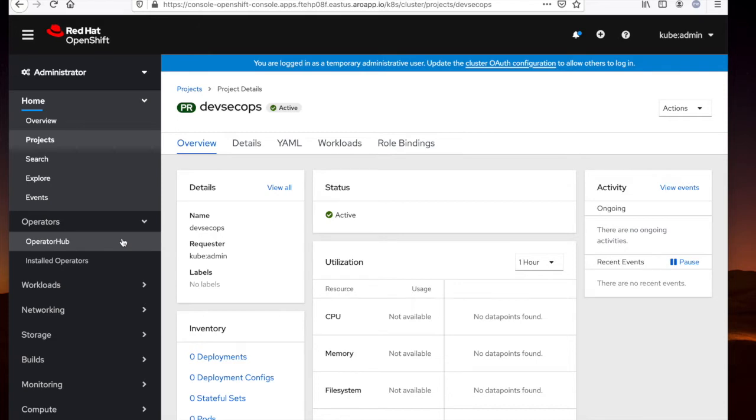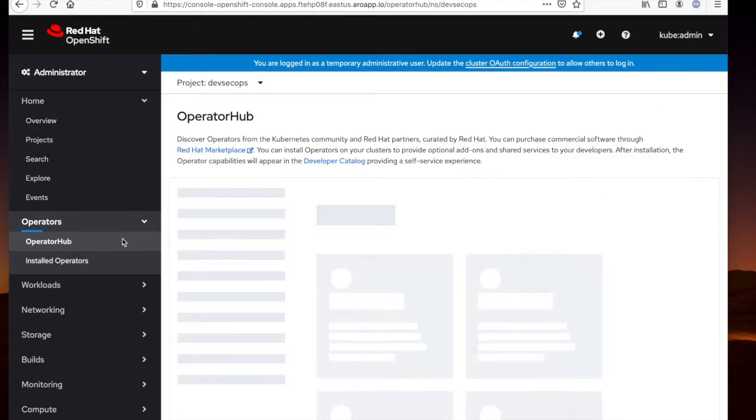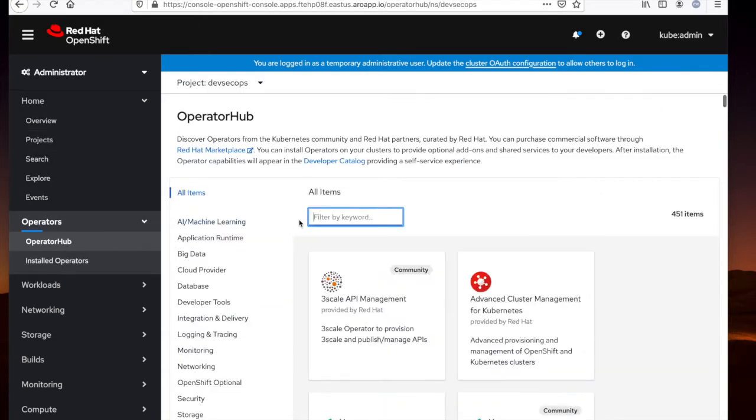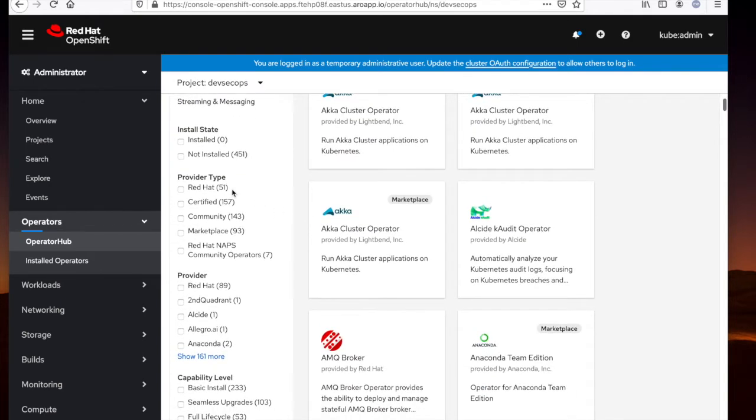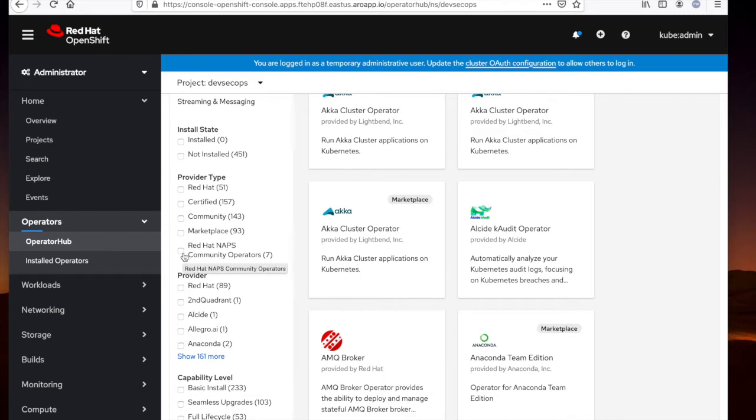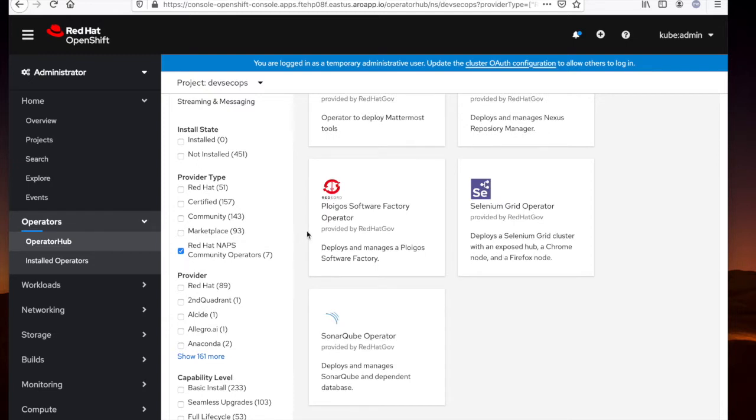Next, we'll navigate to operator hub. If you scroll down to the bottom left under provider type, you'll see Red Hat North America public sector community operators. This is the catalog source that I applied to the cluster. If you select this provider type, you'll find the Ploygo software factory operator made available to the cluster.